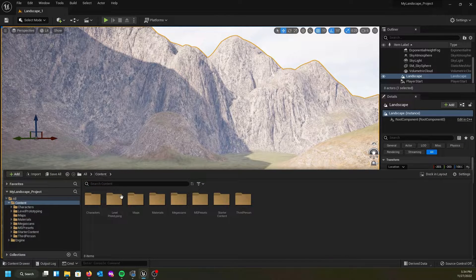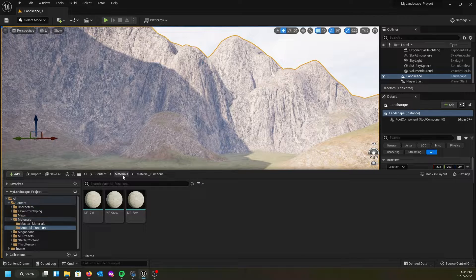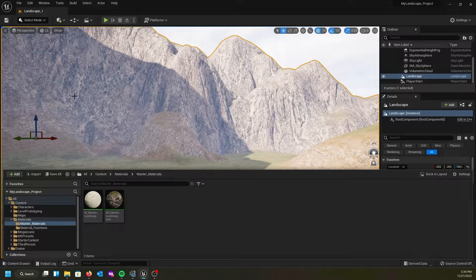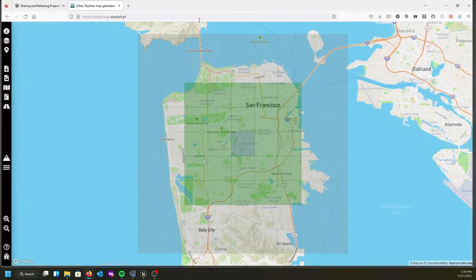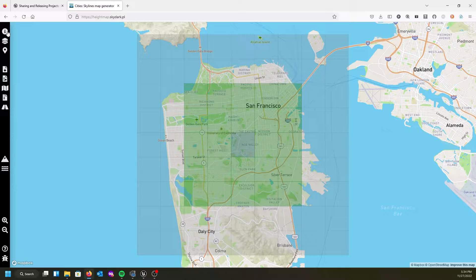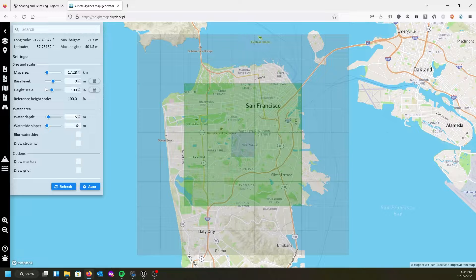All of our materials should be down here in our content drawer. The material instance we made last time is what we're going to use. But first we need to get our terrain. We're going to go to this site — I'll put the link in the description. It's heightmap.skydark.pl. When you open it, it starts you in San Francisco. On the left side there are icons — the first one, the eye icon, gives you information about base scale, map size, water blurring, and other settings. I pretty much leave these at default.